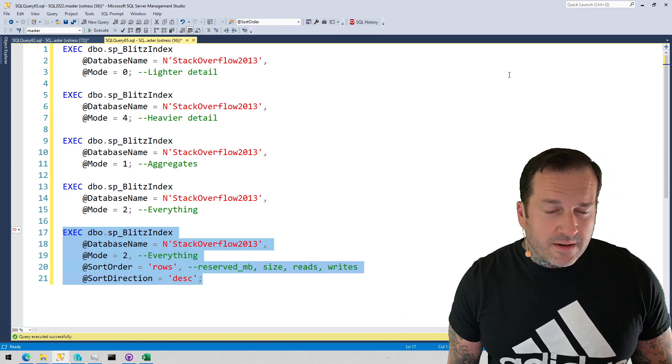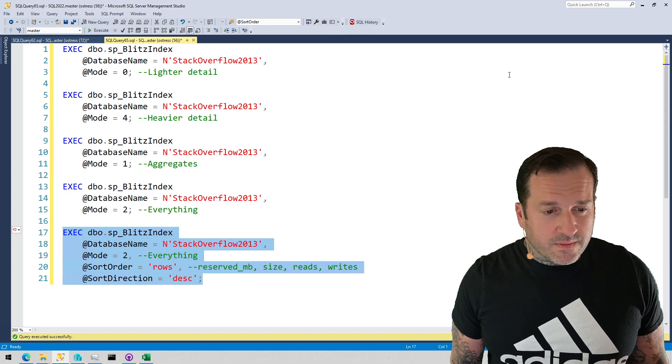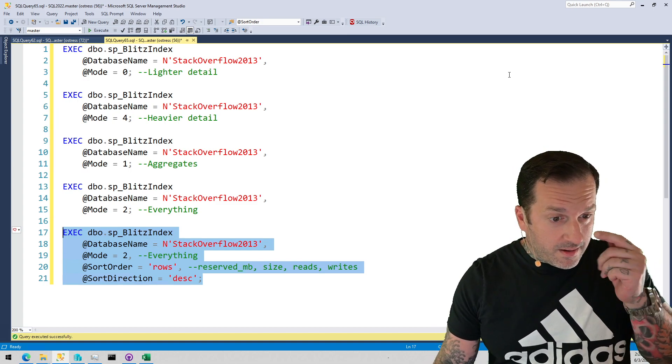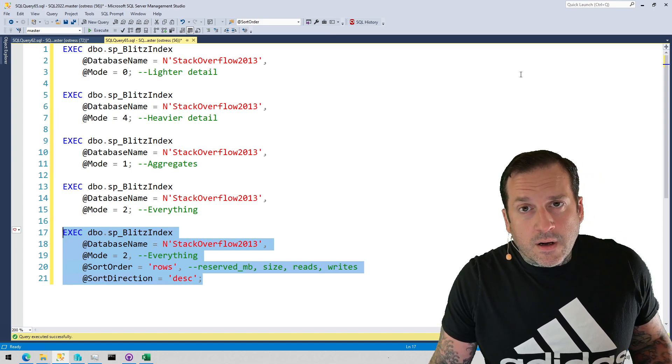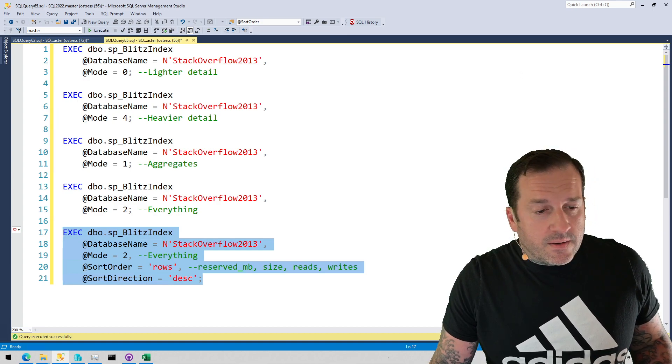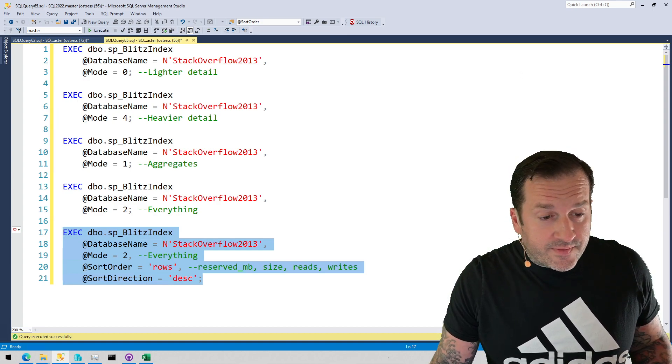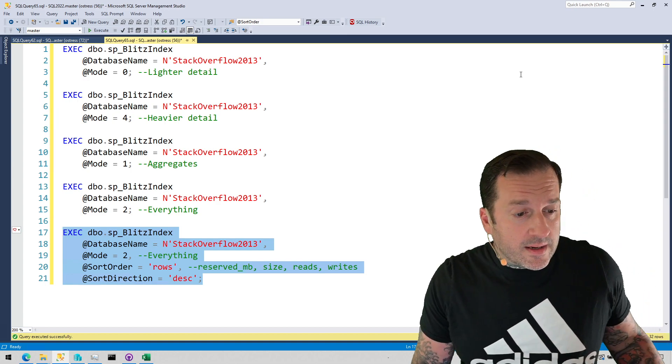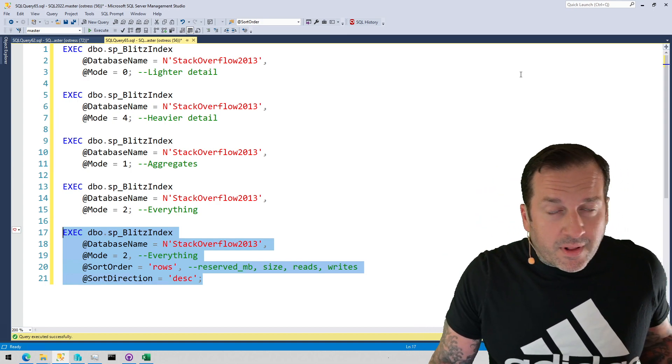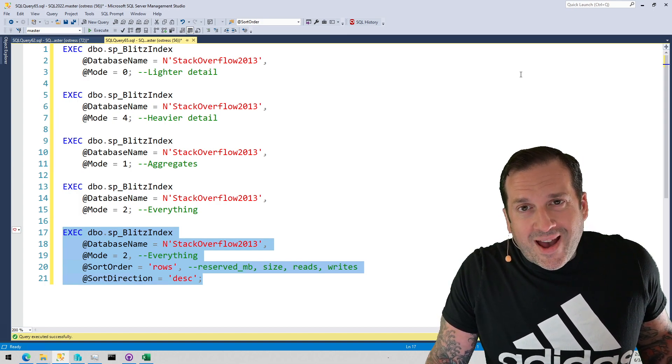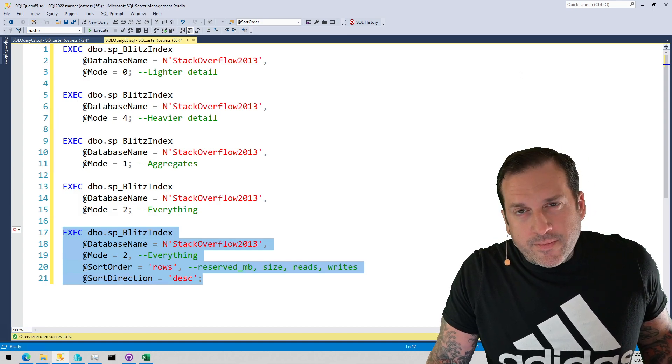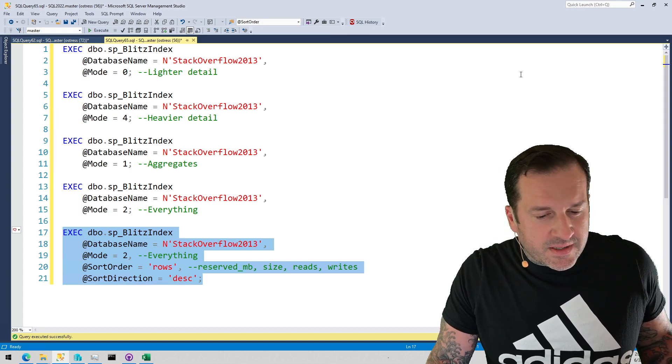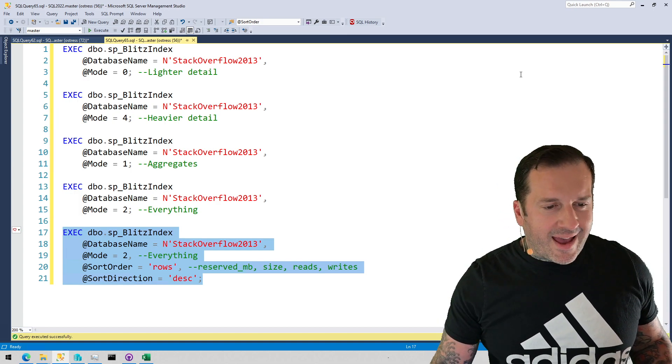There's also a lot of times when there should be an index where SQL Server doesn't suggest one. My favorite is when you have an eager index spool in a query plan, and that signals that SQL Server is just creating an index for you every time the query runs but then it throws it away afterwards, and you don't get a missing index request either in the query plan or in the missing index DMVs when you have an eager index spool.